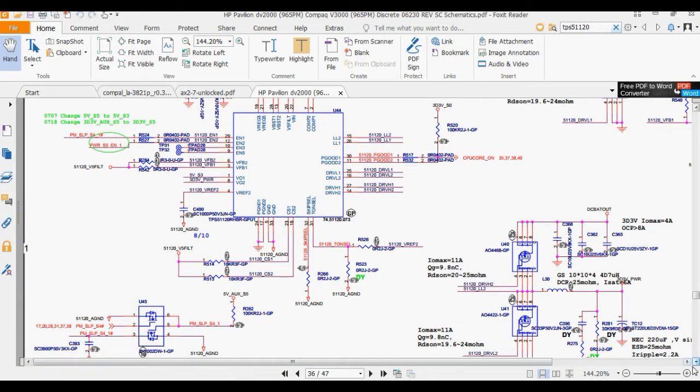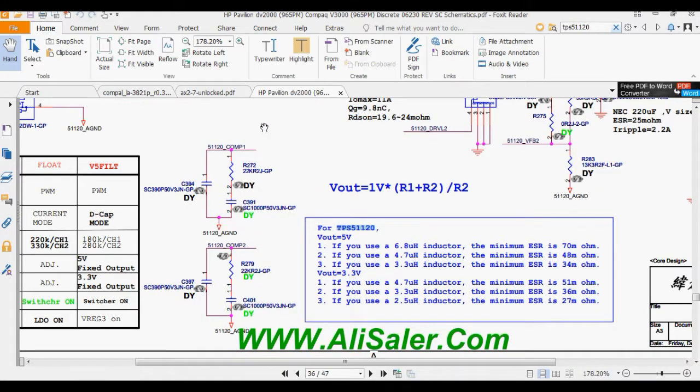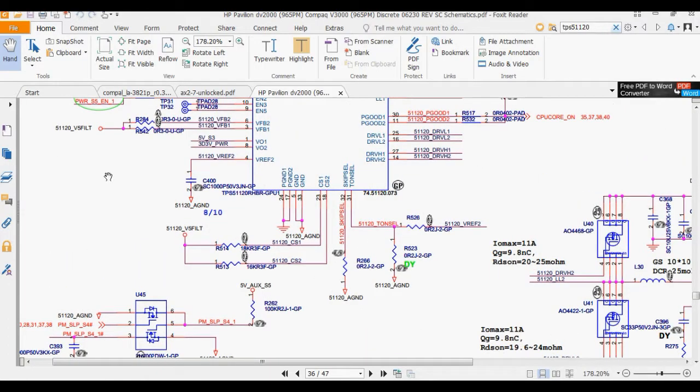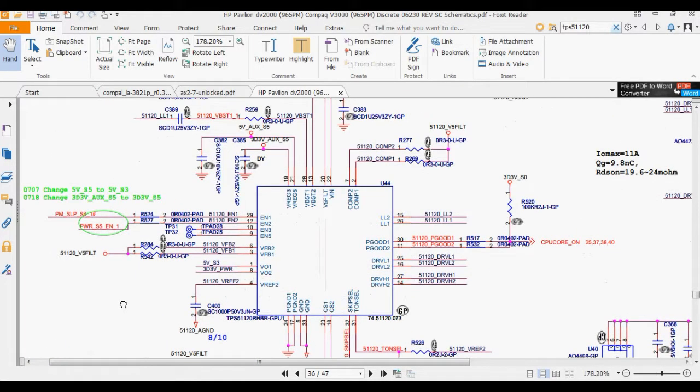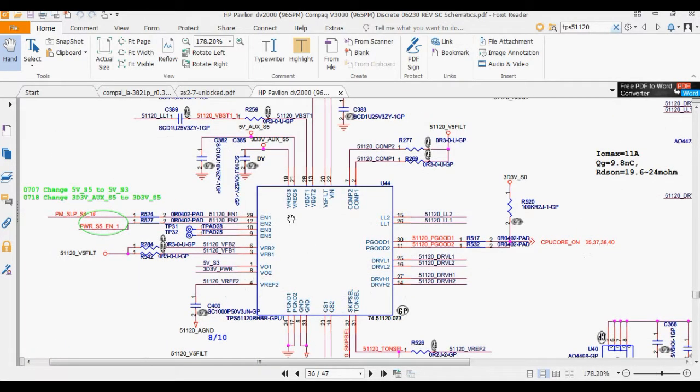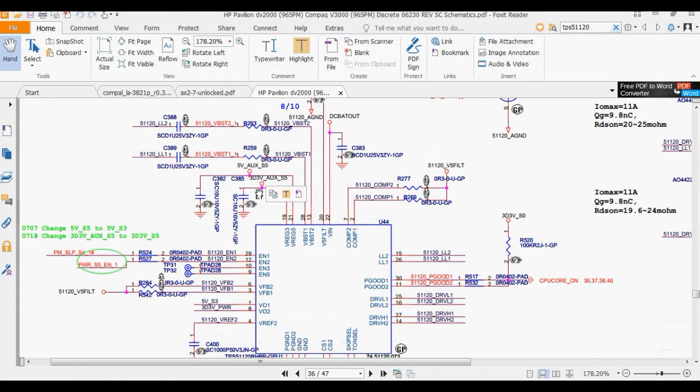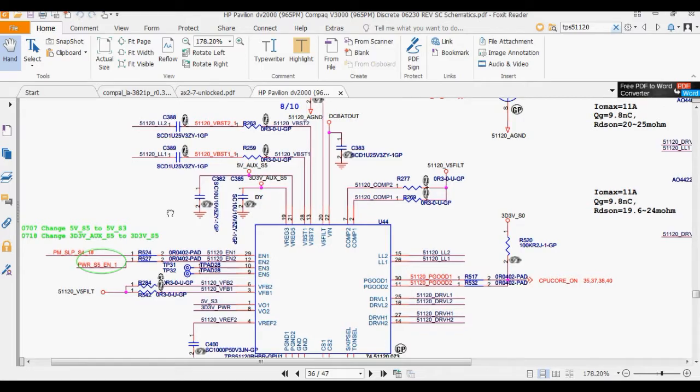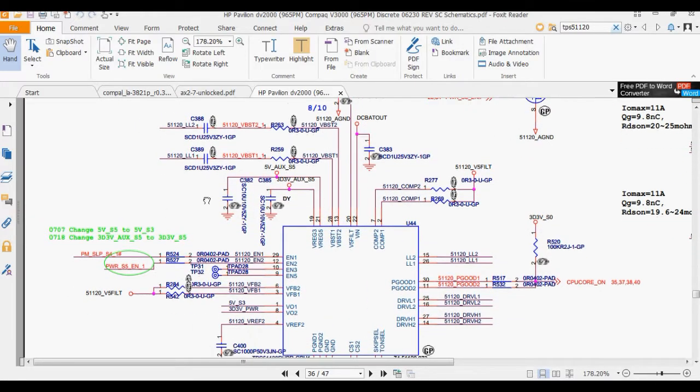They call it, for some laptops, always 3 volts and always 5 volts. Why? Because these voltages are generated inside the laptop even if the laptop is off.